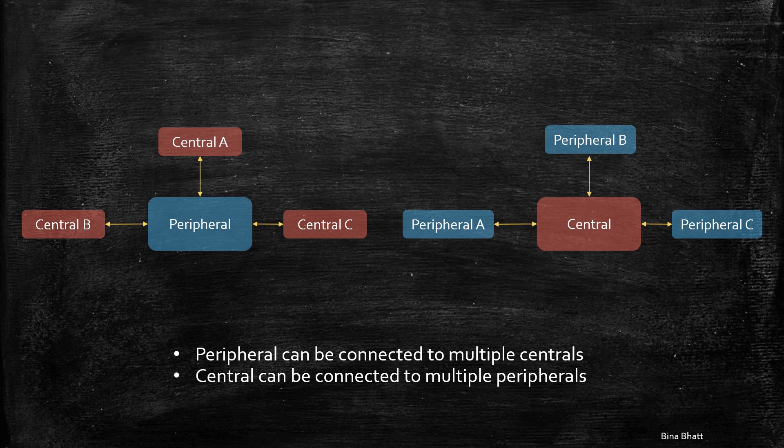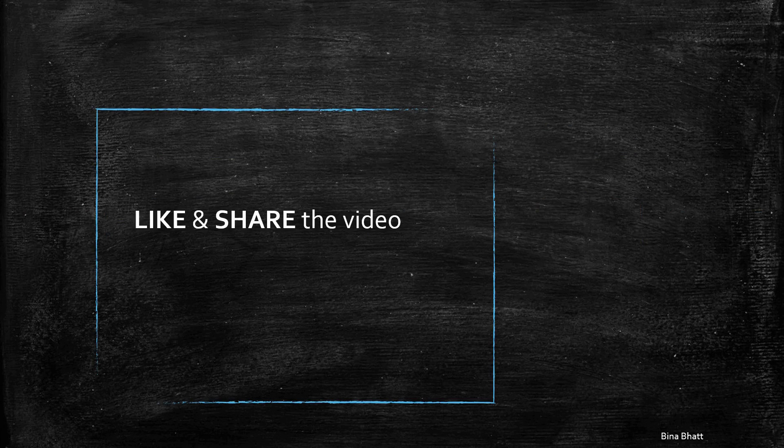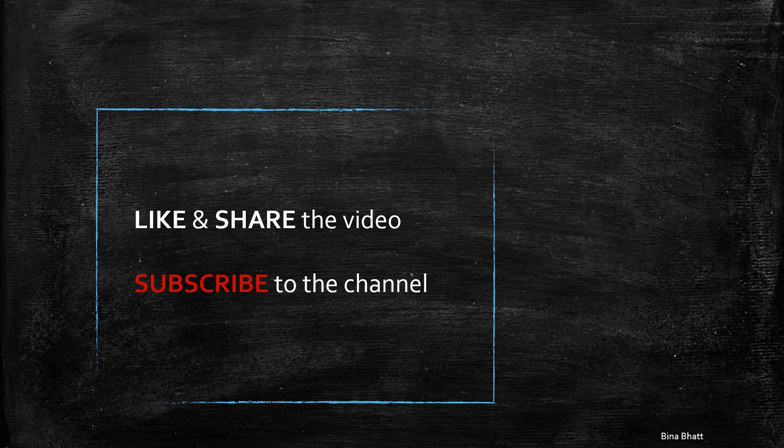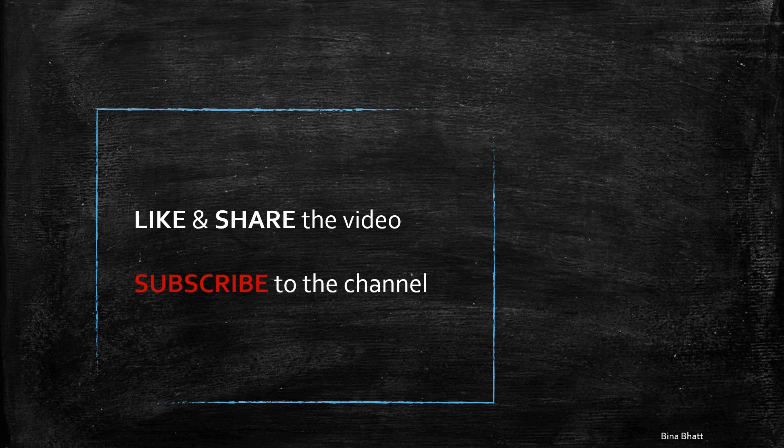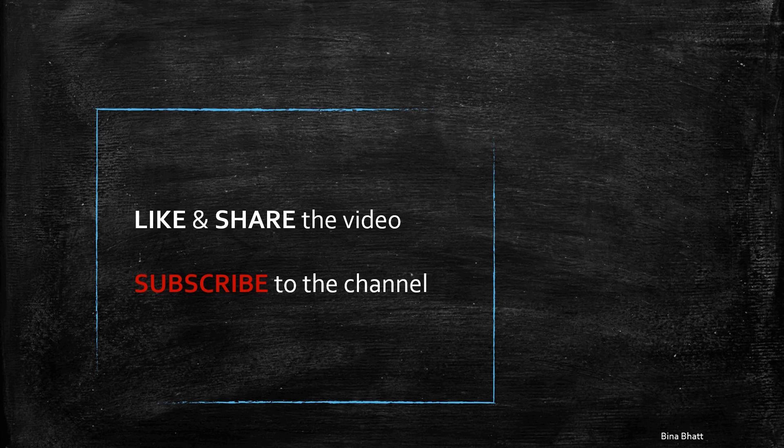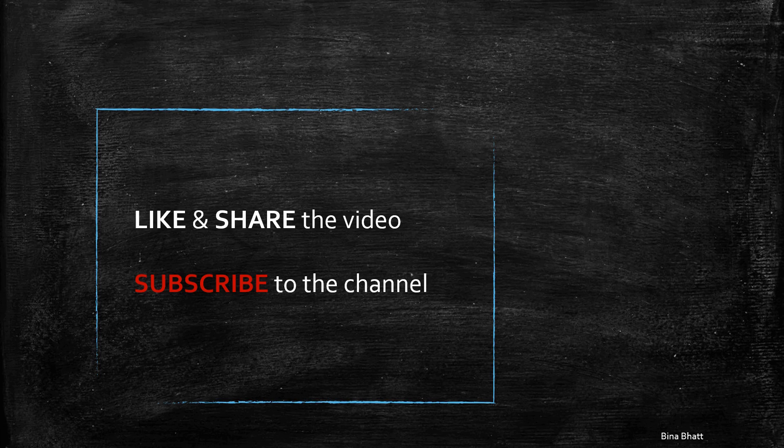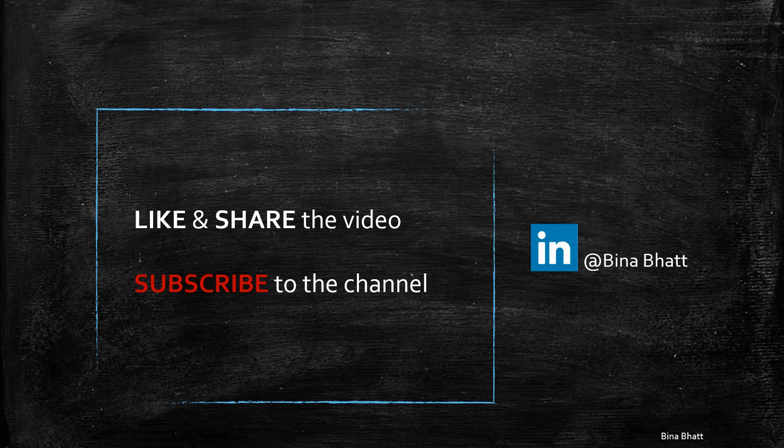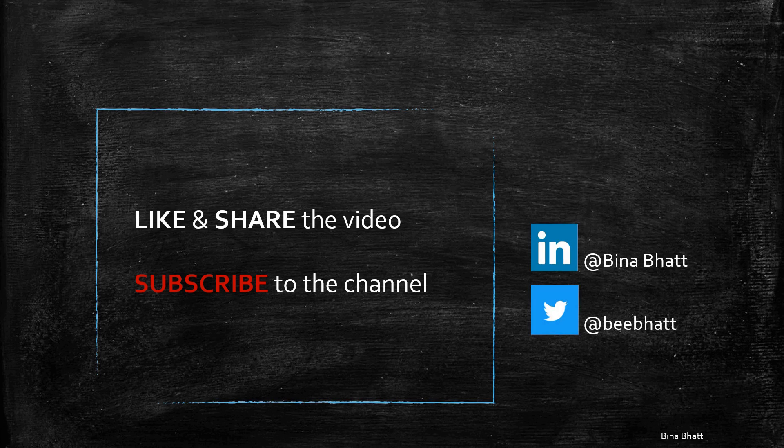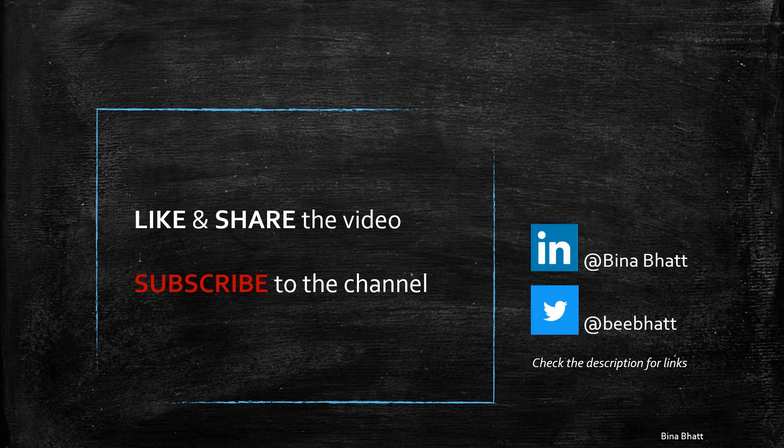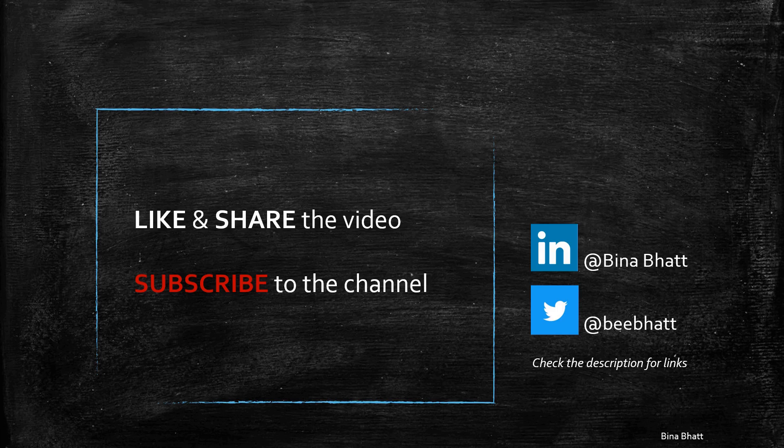So, that's it for today. Like and share the video, and obviously hit the subscribe button, and comment down if you want answers to specific queries related to Bluetooth Low Energy. And you can follow me on LinkedIn and Twitter. With that said, I'll see you in the next video.